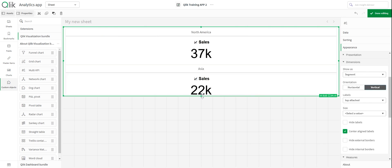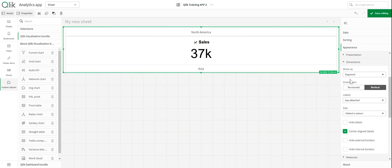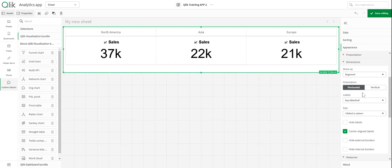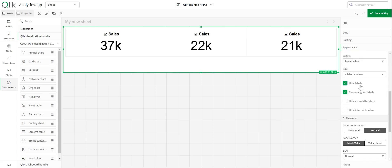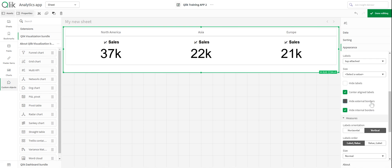You could have it display vertically if you pull it all the way down, but since we need to add other elements to the dashboard, I'm going to keep it horizontal. For the label, I want it top attached — it makes a slight difference. Under parents, you could hide the labels, but we need them to know what region each card is in. You could also hide the external and internal borders. I think I'll hide all of them.